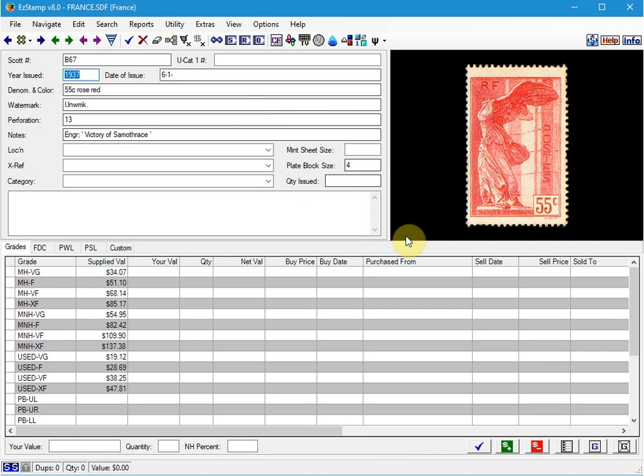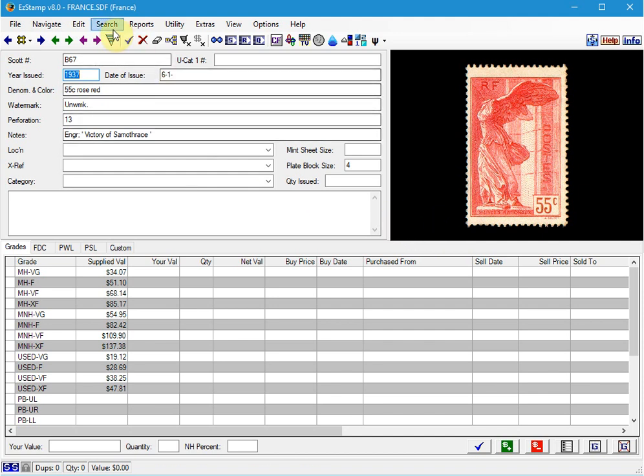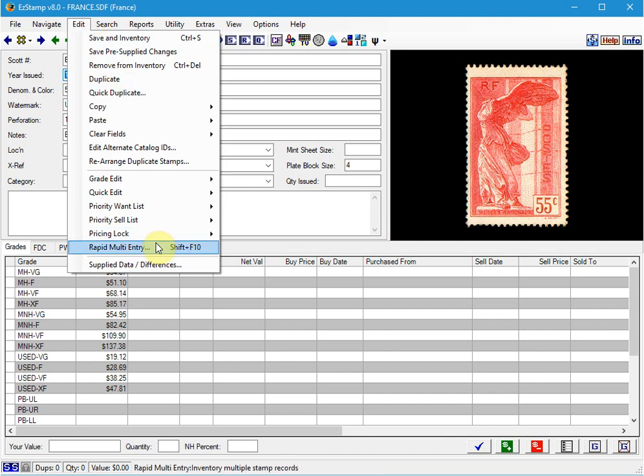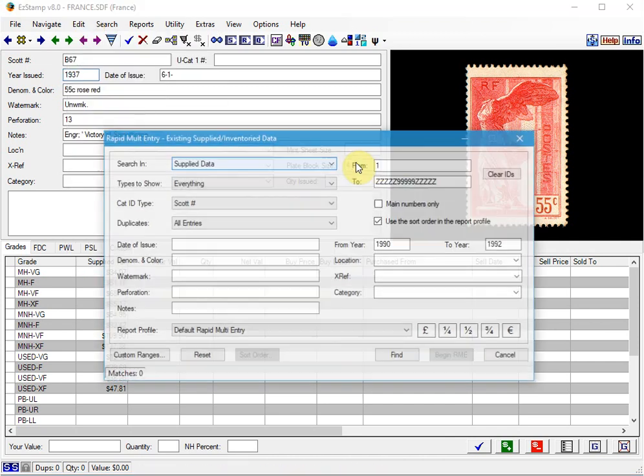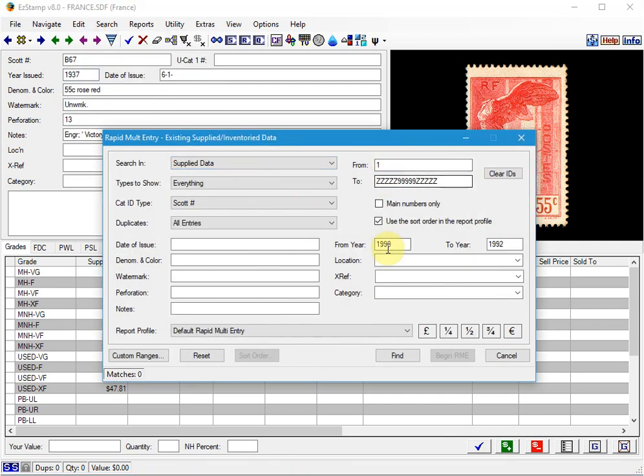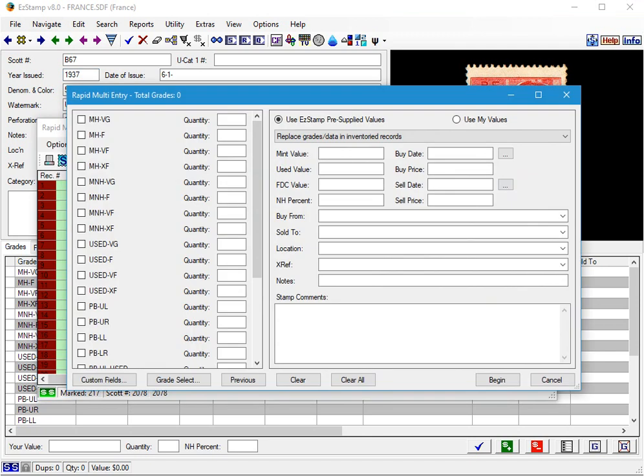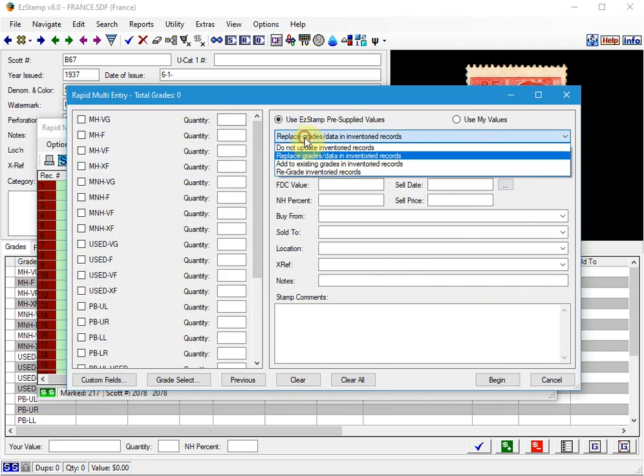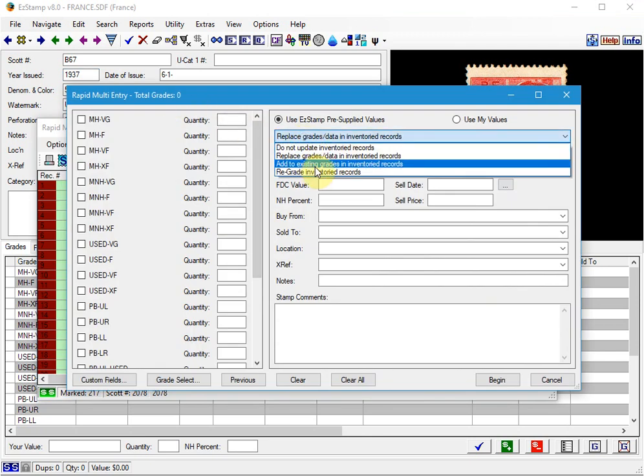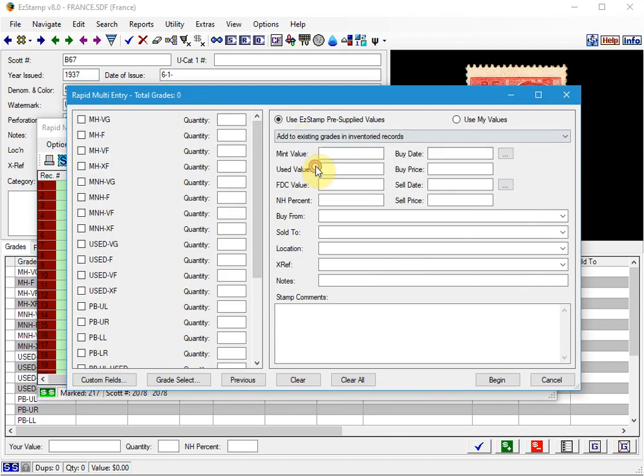Now another option is to use the Add to Existing Grades in Inventory Records. This could be useful if you, let's say you purchased the Year Sets as Mint Never Hinged. So we can just go back to the Rapid Entry. And this time we're going to select Add to Existing Grades. So this time we're going to add Mint Never Hinged, let's say Extra Fine. Click Begin.